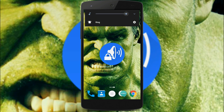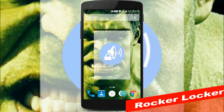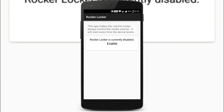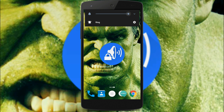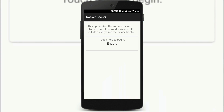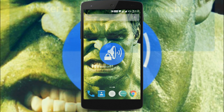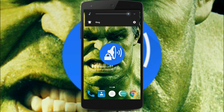Next app on our list is RockerLocker. Many times it happens that when you try to lower the media volume, you accidentally mute your notification sound. To get rid of that, this app is useful. Open the app and just click on enable. After that, when you click volume down, it will only affect the media volume. That's it.